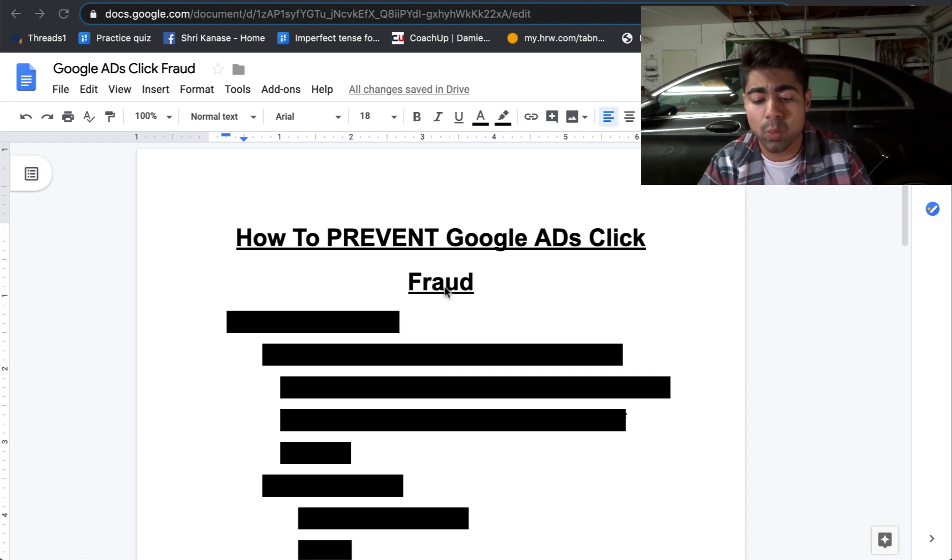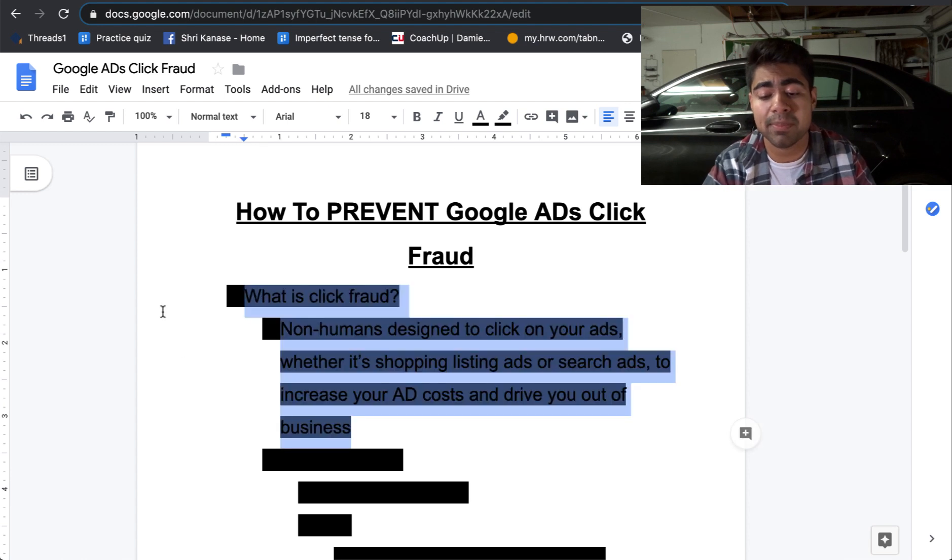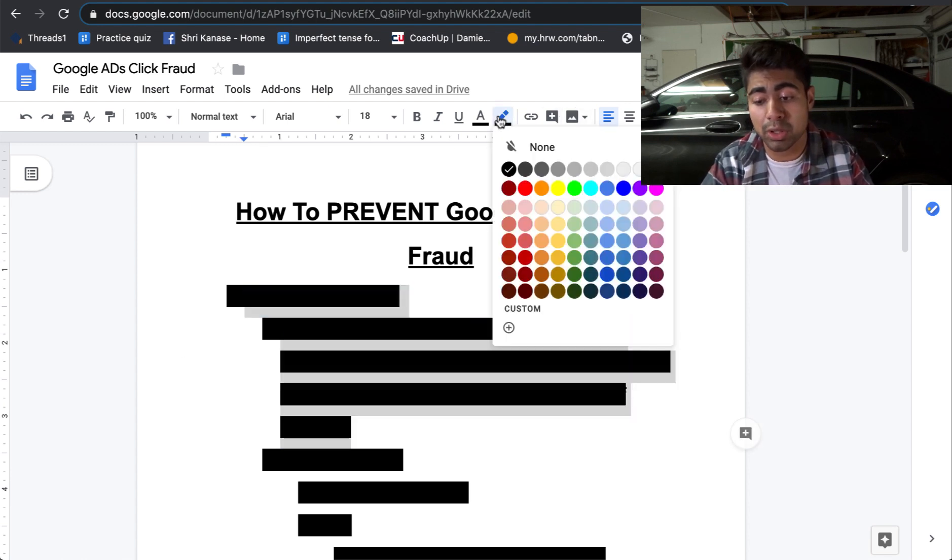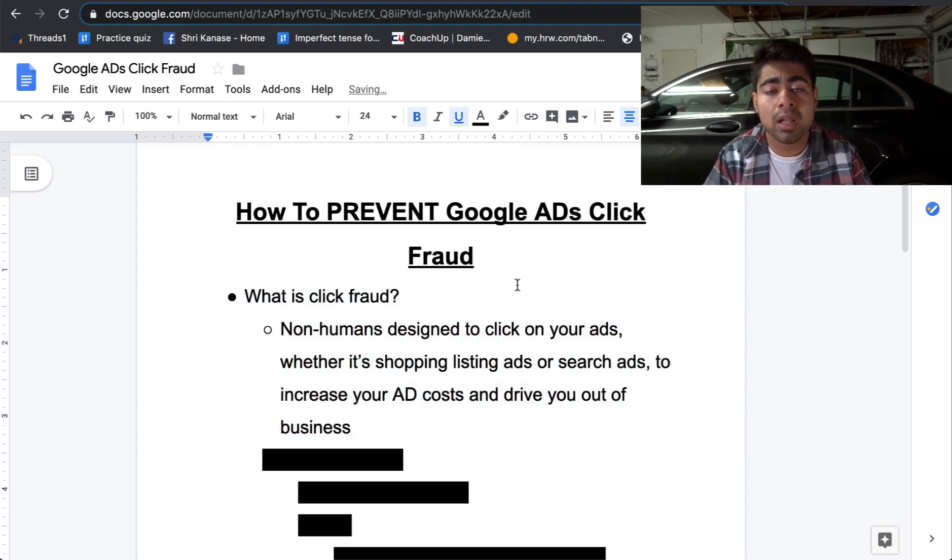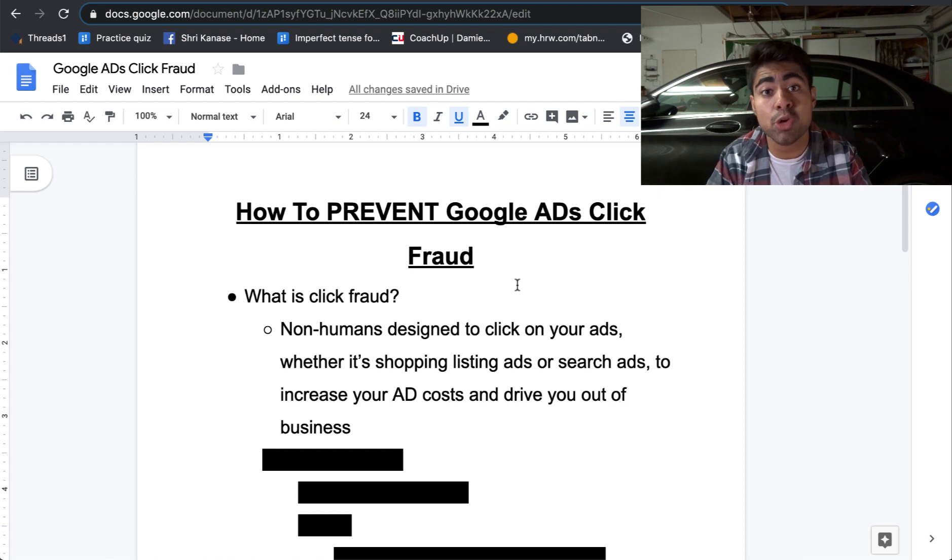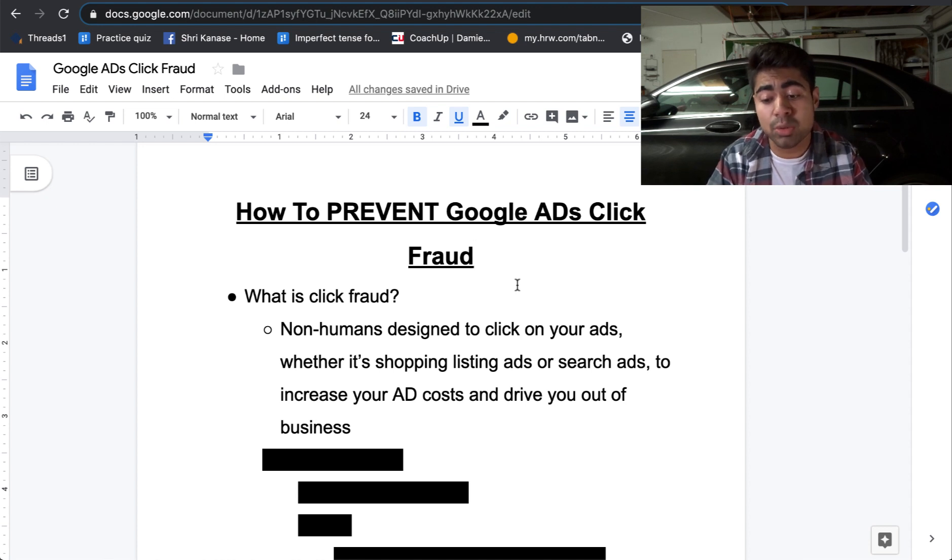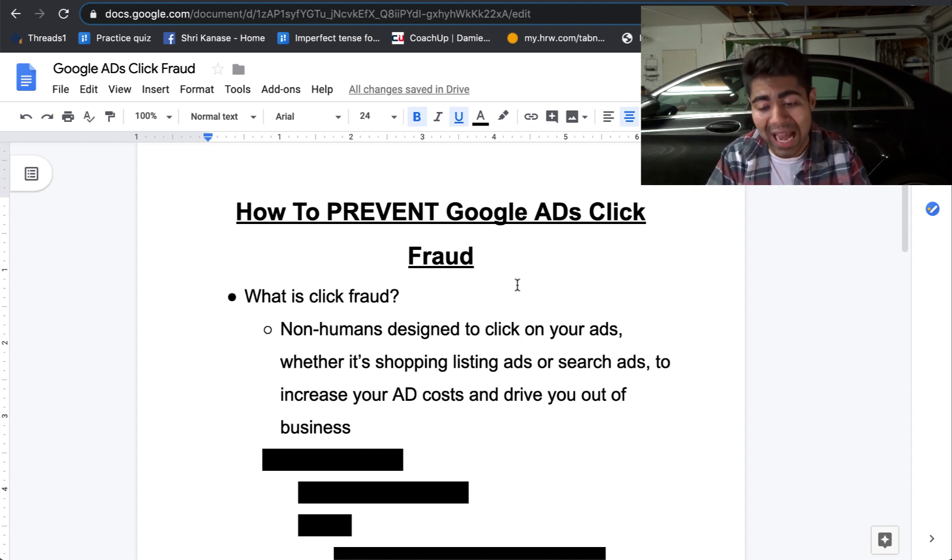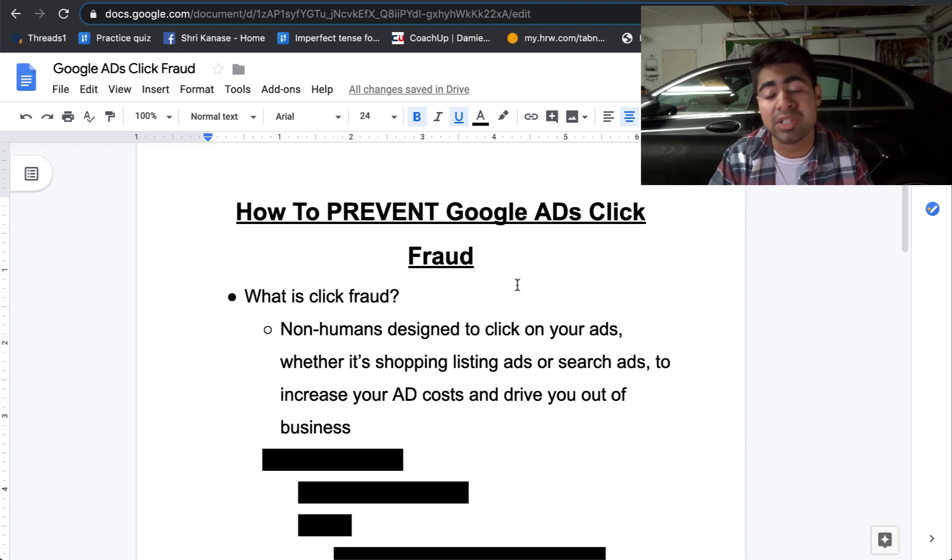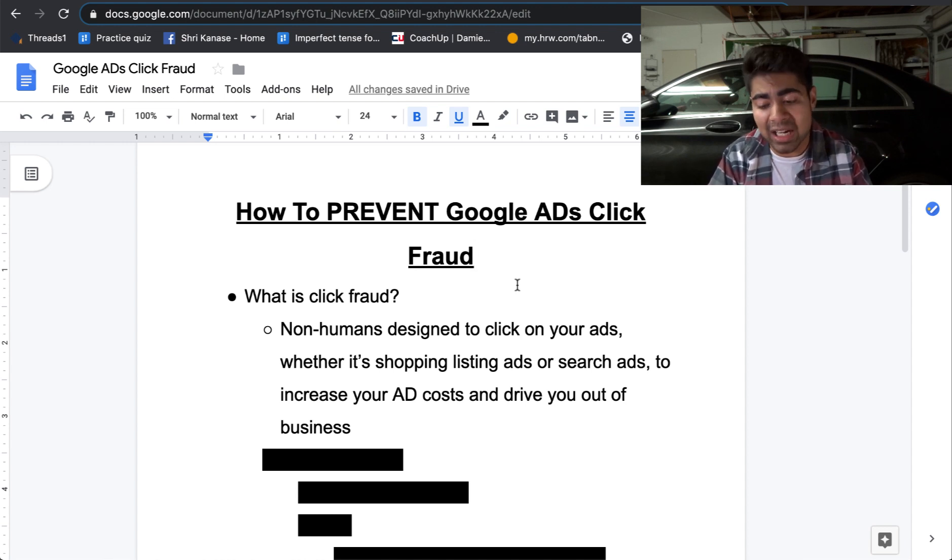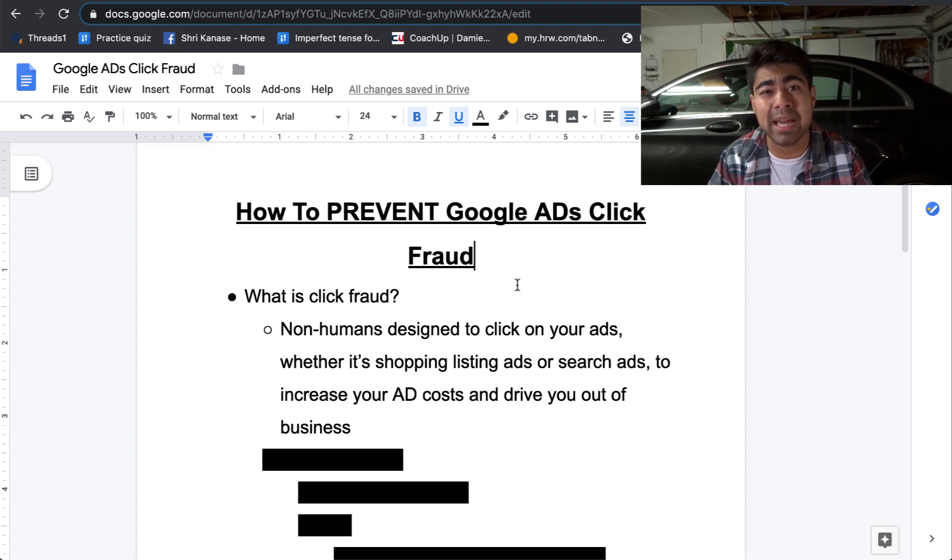So exactly what is click fraud? Before we learn how to deal with it, it is important for you to know exactly what click fraud is. Well, click fraud is basically non-humans, and there are a lot of specific things which qualify as non-human and I'll be going over them very soon. But non-humans who are designed to click on your ads, whether it's a shopping listing ad or a search ad, to increase your ad cost and basically drive you out of business. Unfortunately, this is a very immoral thing to do, but a lot of dropshippers also participate with this.